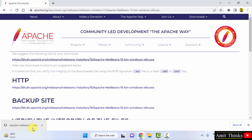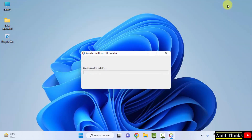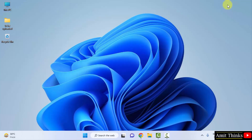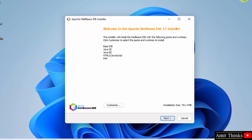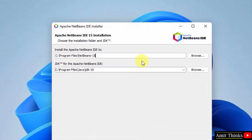We have successfully downloaded the exe file. Double click on it to install and minimize the browser. The installer has started. You can see it will install the following components. If you want a customized installation you can click on Customize, but I will keep it as is. This will allow working on Java, HTML5, JavaScript, PHP and web development under Apache NetBeans. Click on Next, accept the license agreement, and click Next again.